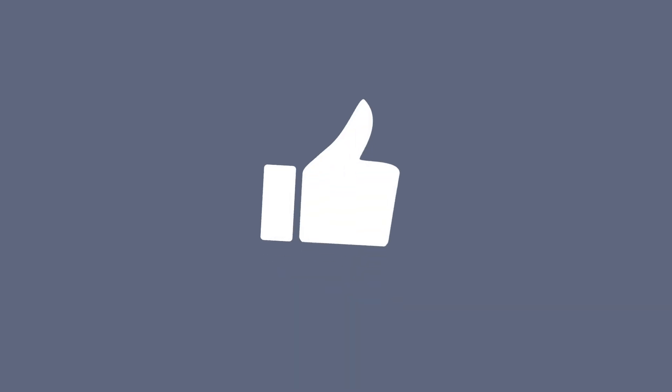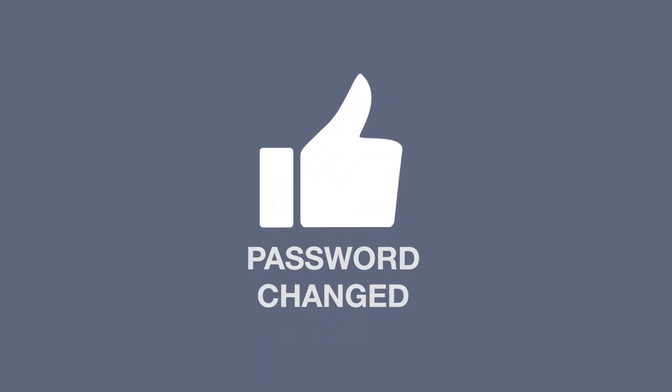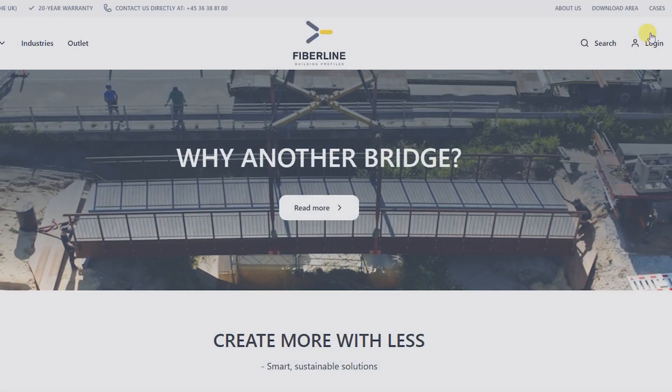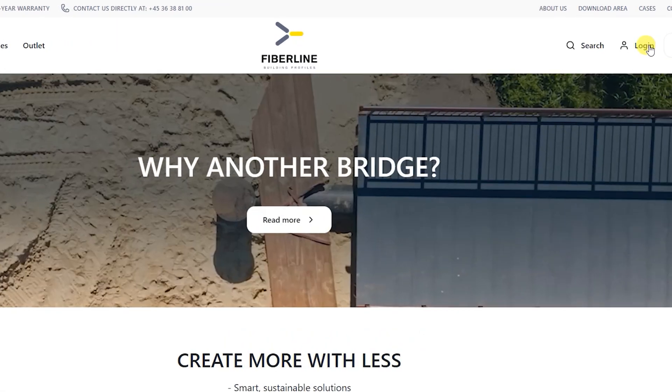You have now changed your password and are able to log in with your new password next time you wish to log into your FiberLine account.